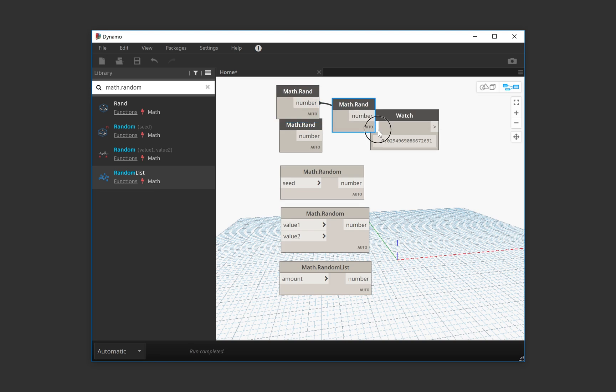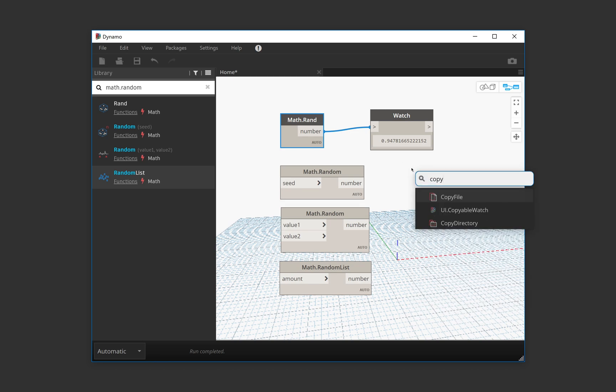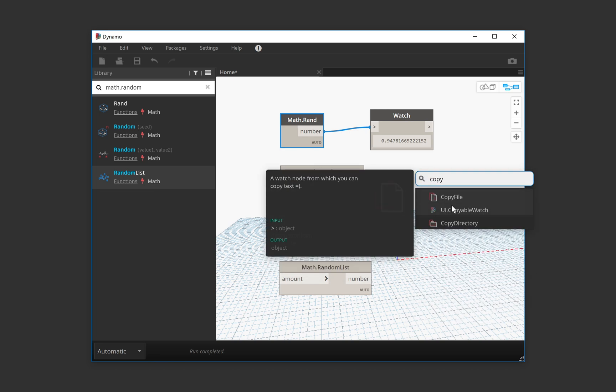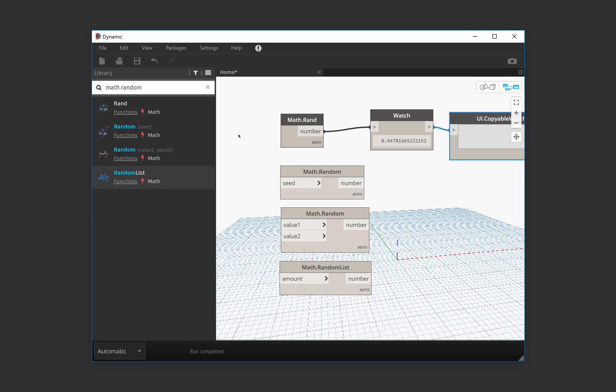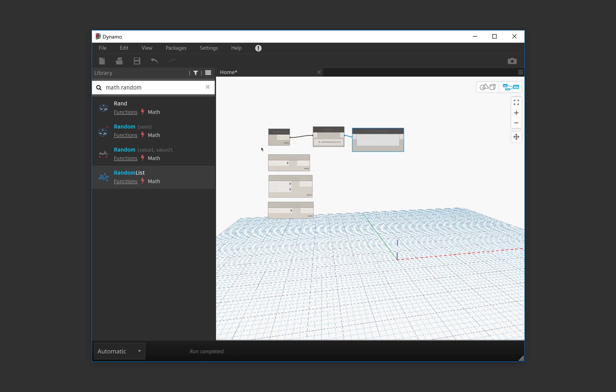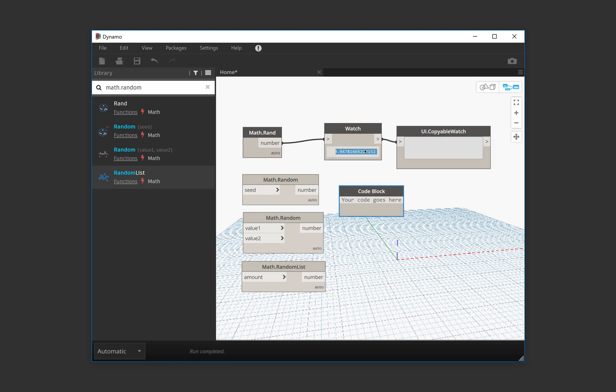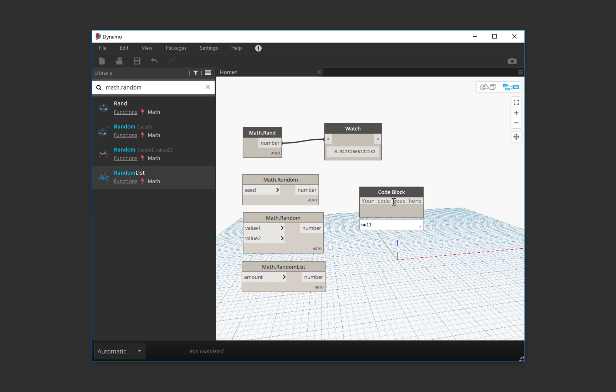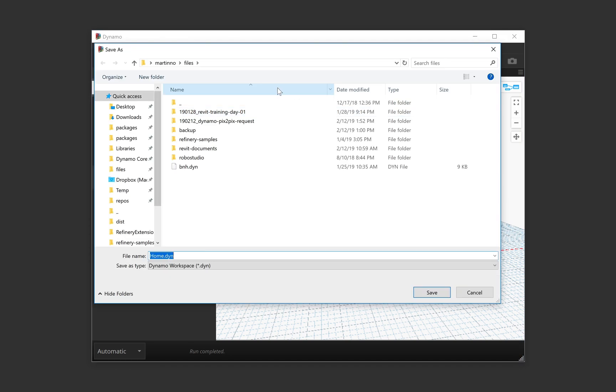So I just want you to remember that these numbers... well, we're actually not going to have to remember it. We're going to copy it here. Just going to write here that this number is 9478166. And I'm going to save this graph.